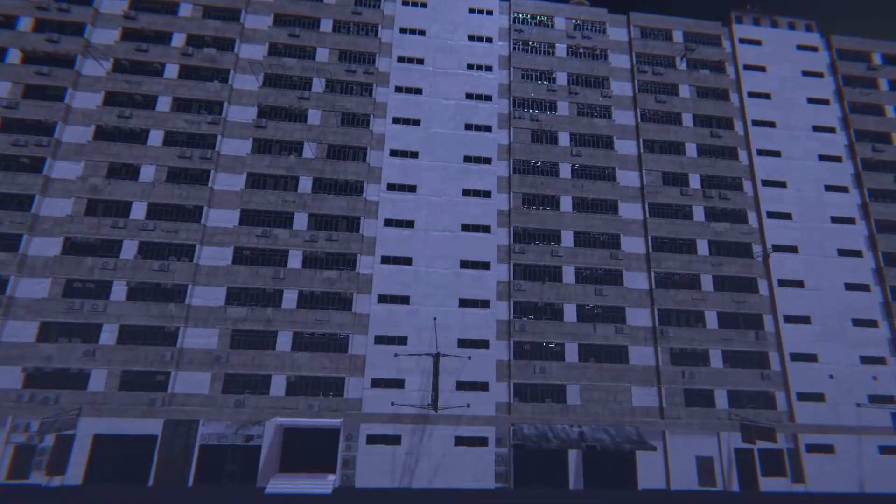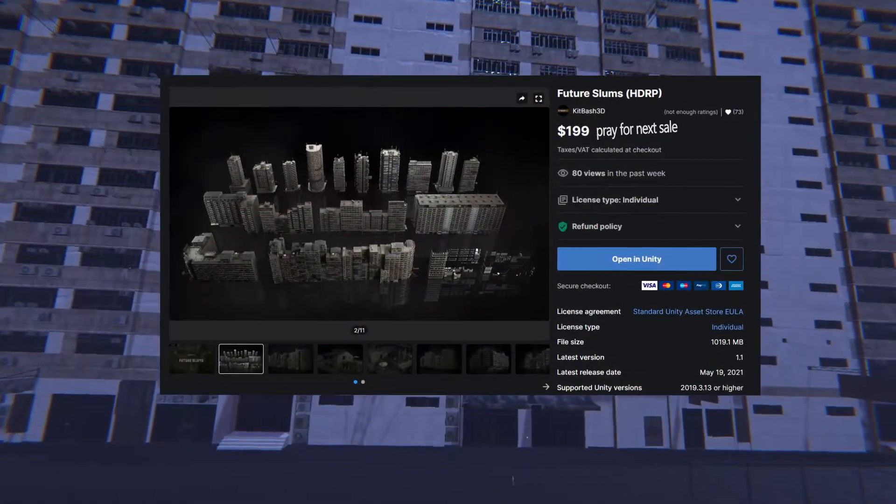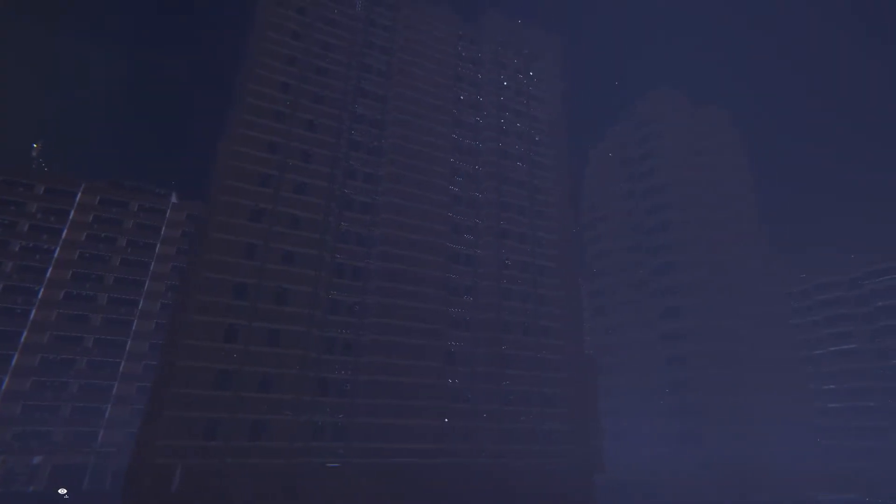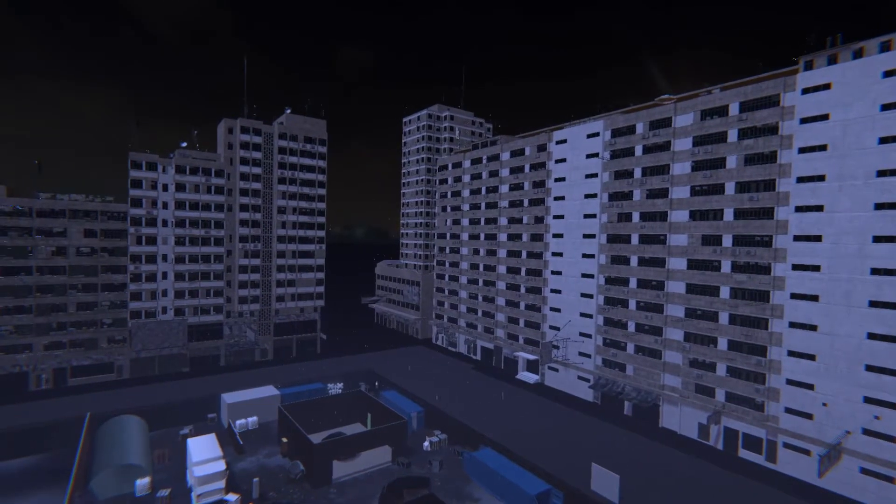These buildings in particular are from Kitbash 3D's Future Slums pack, and I'm loving how crumbled it all looks. Just the right amount of ruin for the outer city edges.